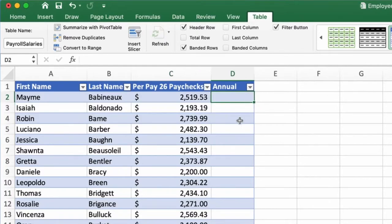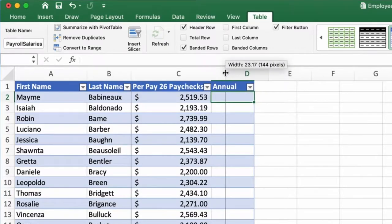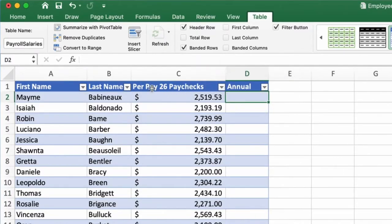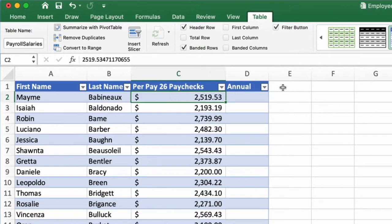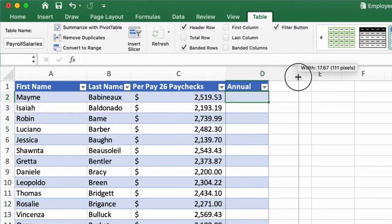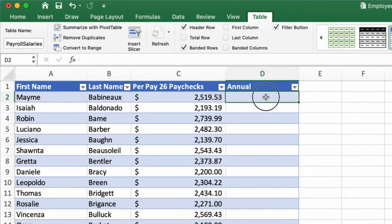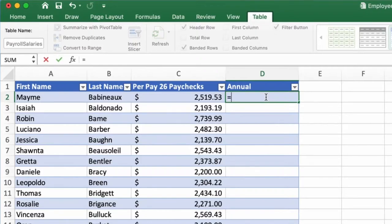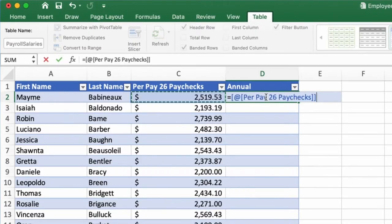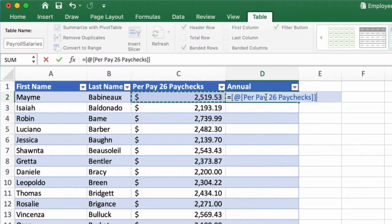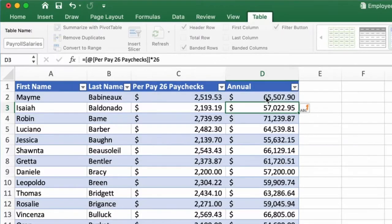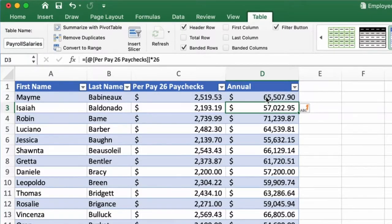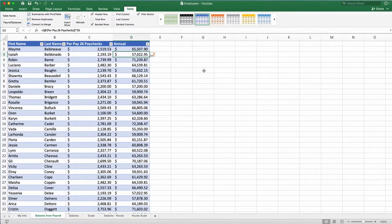Now, I want to calculate my annual salary. Since I am on a bi-weekly pay, 26 paychecks, I need to multiply this amount by 26 to come up with my annual salary. So I just say equal, I select this, which is per paycheck amount. I multiply that by 26 and the whole table is ready. That's good. I like it.